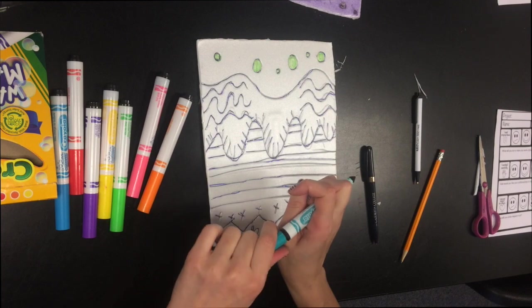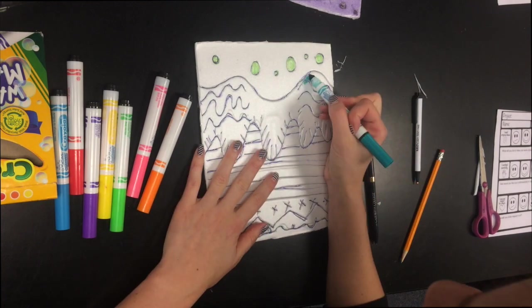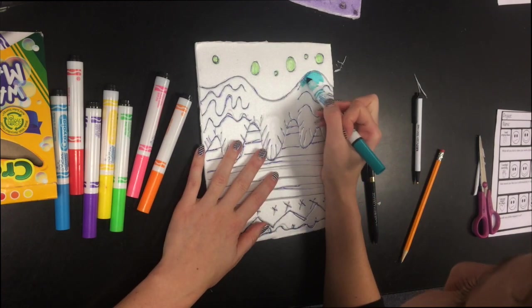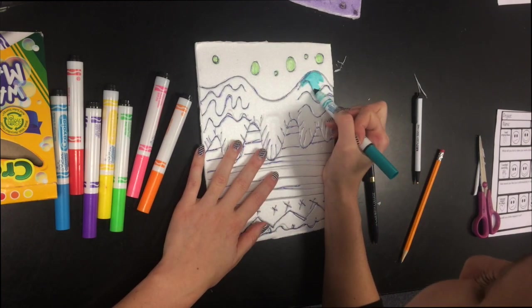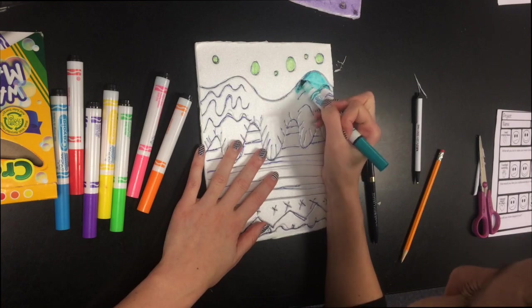So I'm going to go ahead and color it in. And I'm going to make sure that I don't use the same color for the whole thing. I'm going to be a little more creative than that.